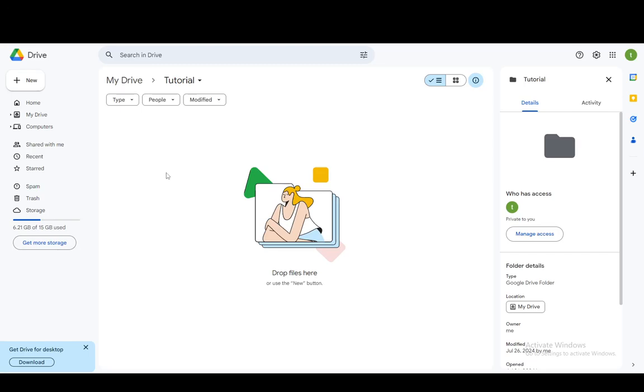Hey everybody, what is going on? I hope you guys are all doing well and welcome to another tutorial video. In this video I'm going to be explaining to you how you can upload original quality photos or videos on Google Drive.